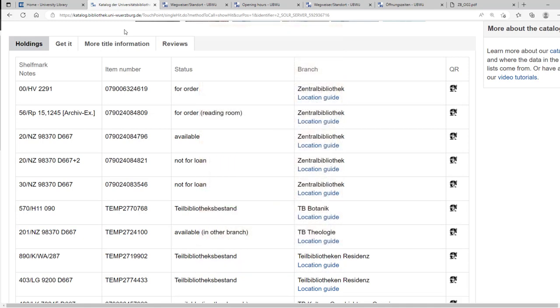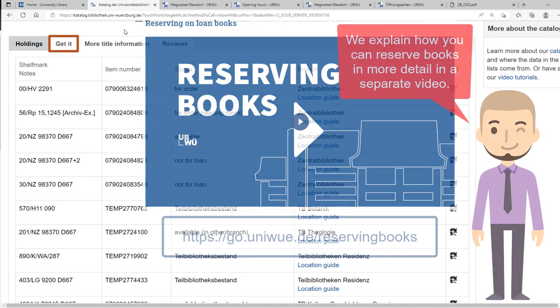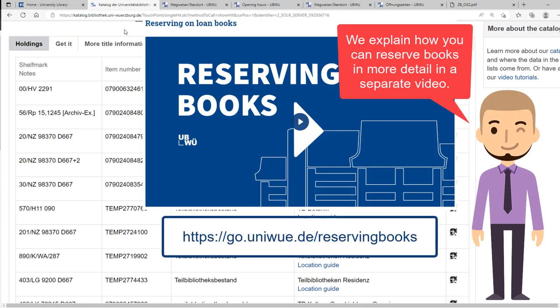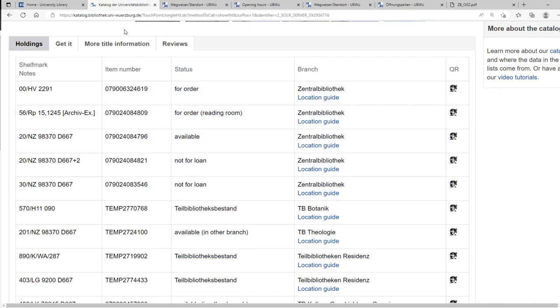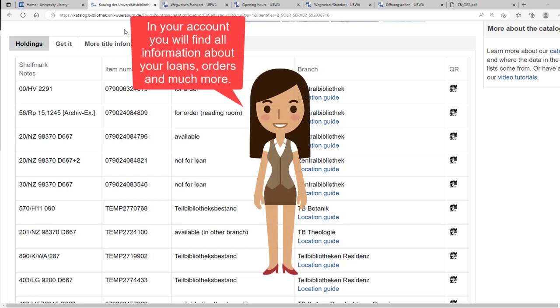You can reserve books by clicking on Get it. This ensures that you can borrow the book as soon as it gets returned. Do you have an email address lodged in your library account? Then we will also inform you as soon as the book is ready for you to borrow.